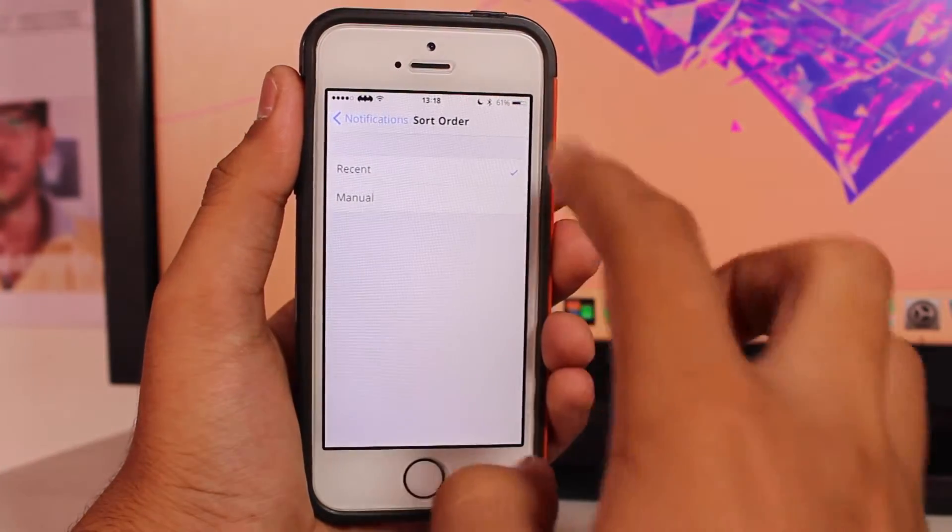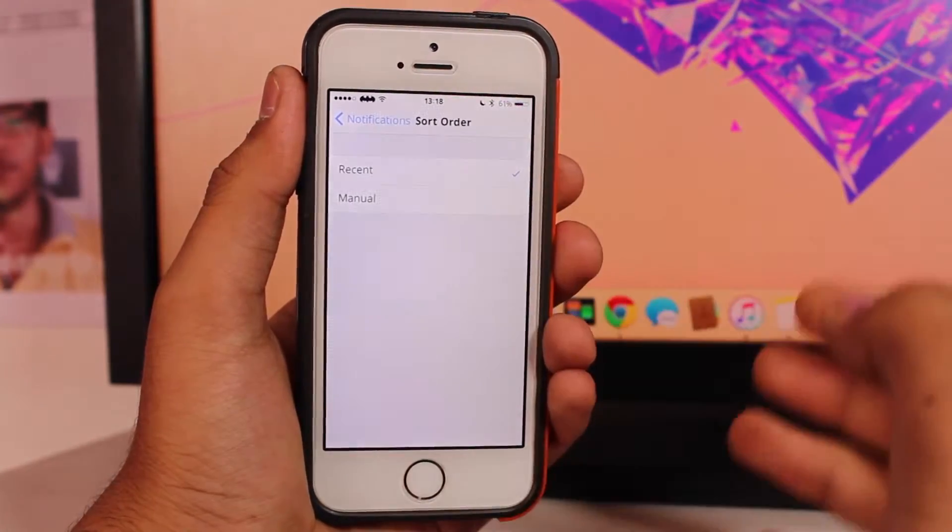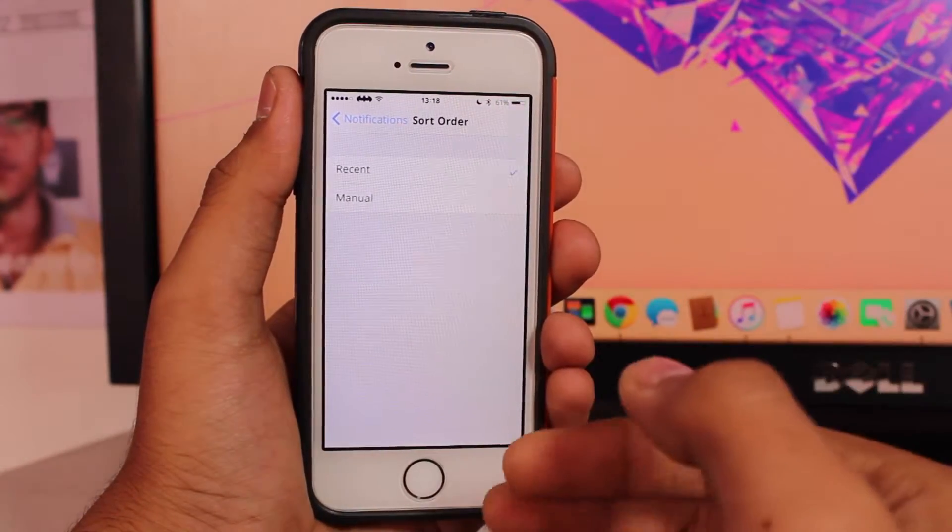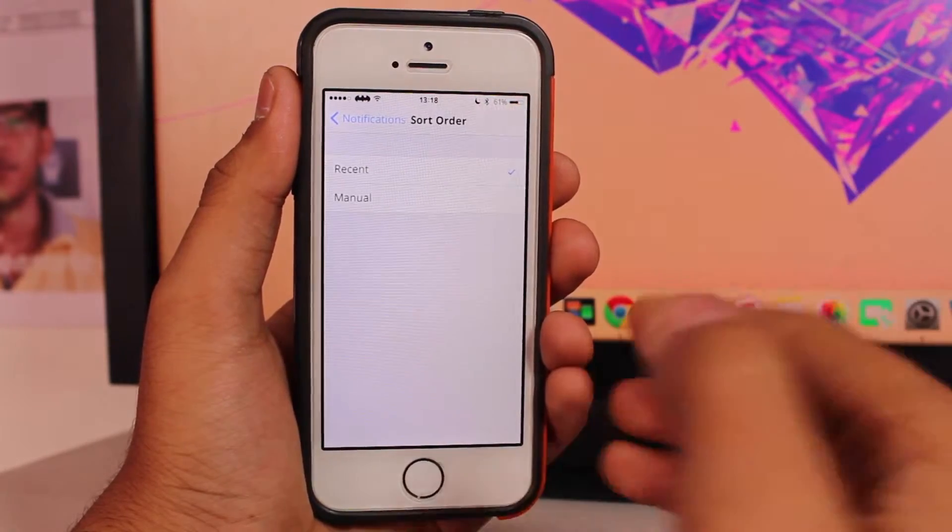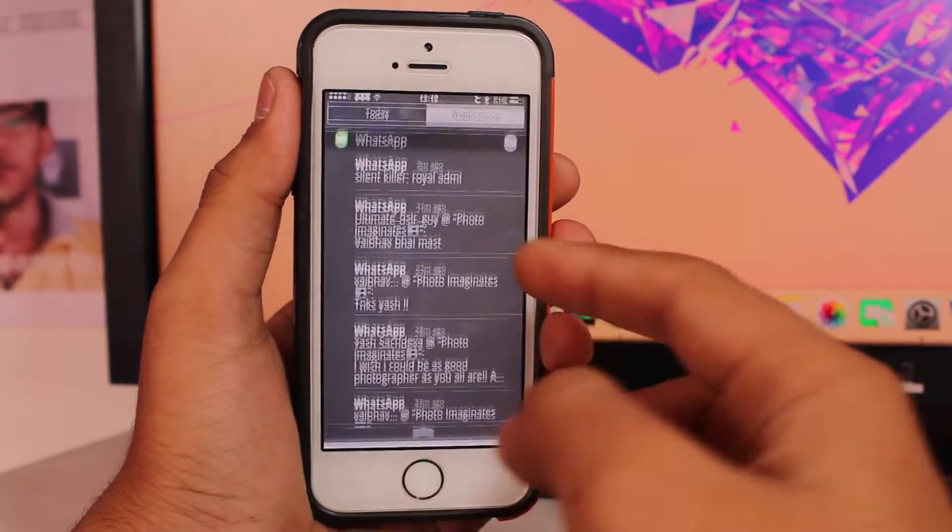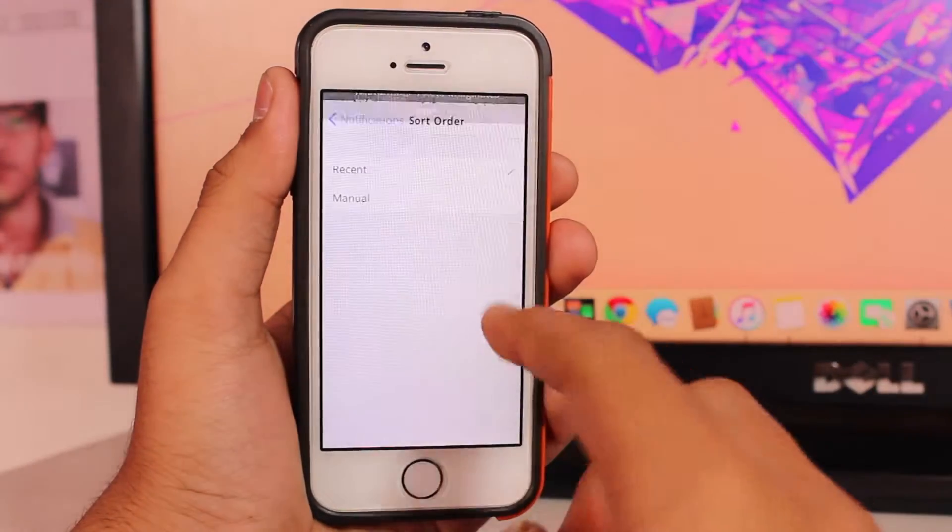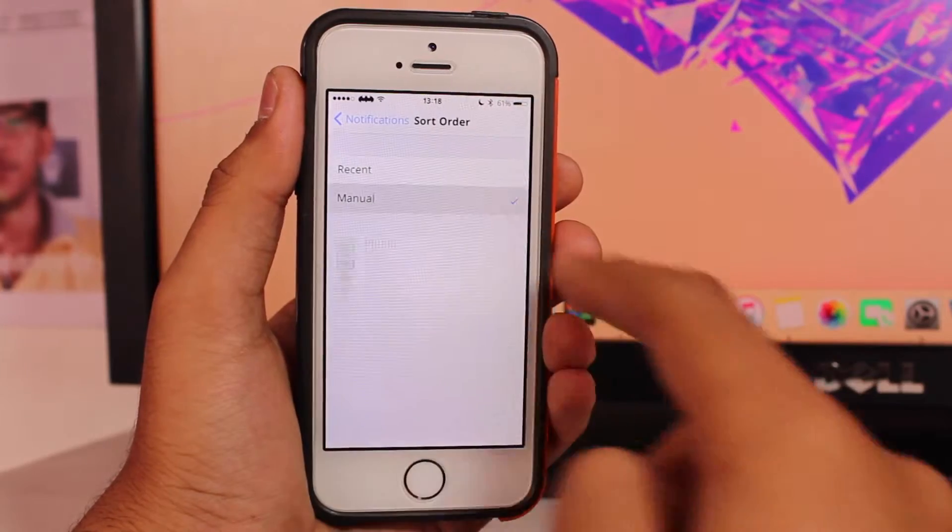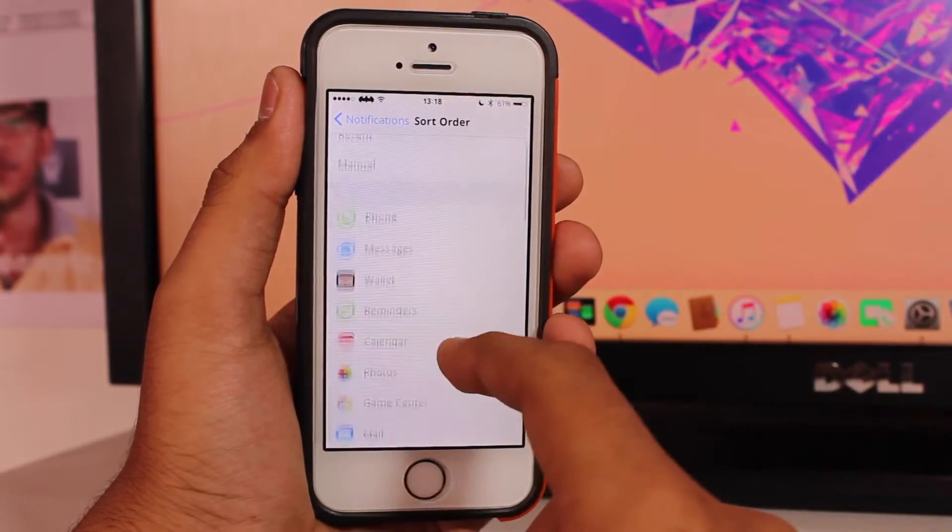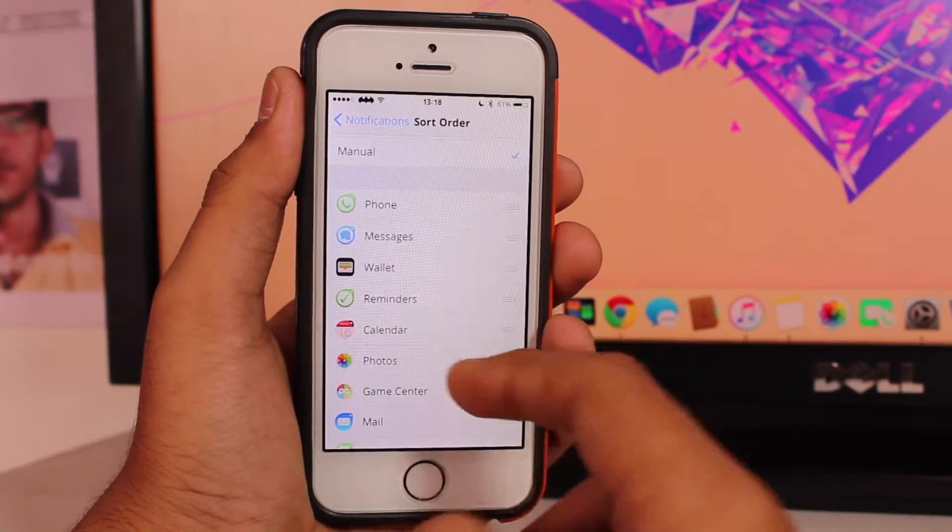The recent one is basically according to time—according to the recent notification you received, it would be shown up right there. And the second option you have is Manual, so you can manually sort all these notifications.